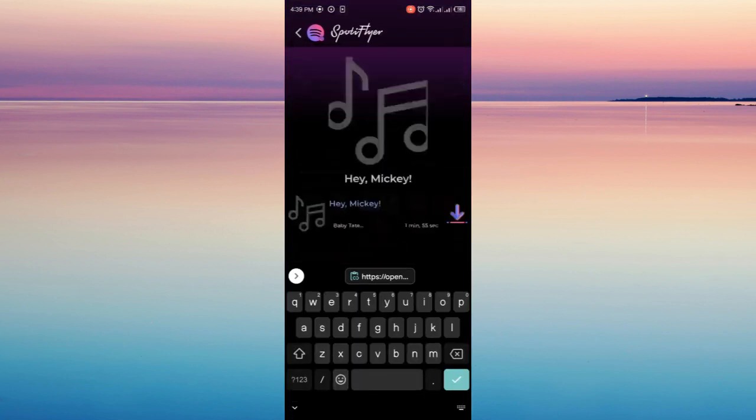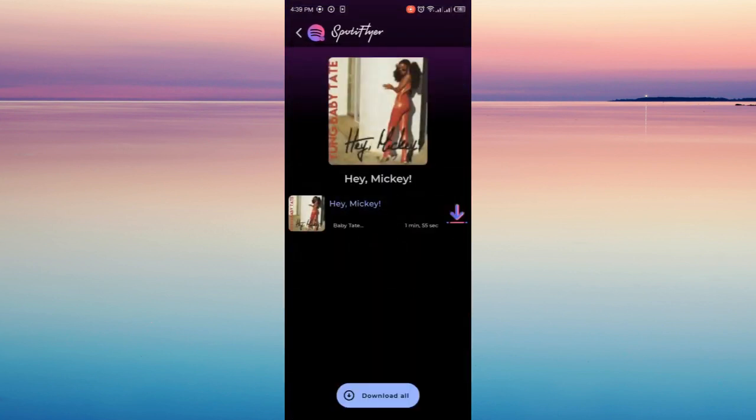Now, as you can see, the song appeared here. So when you click that download button, it will be downloaded on your phone. And now you can set it as your ringtone through your phone settings.